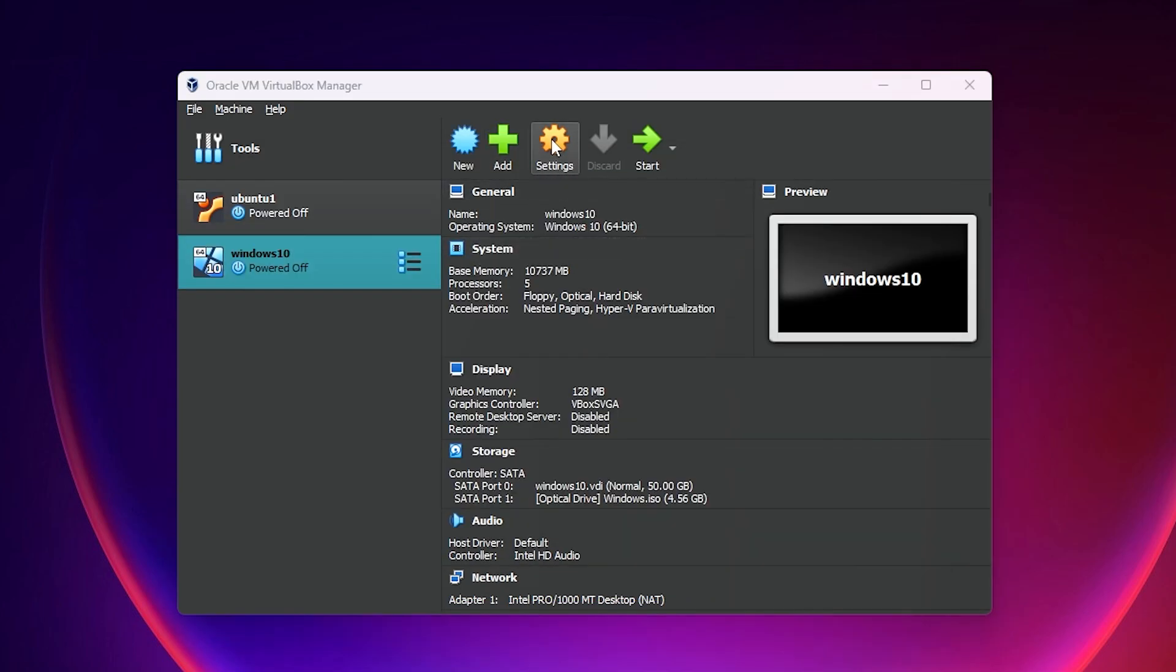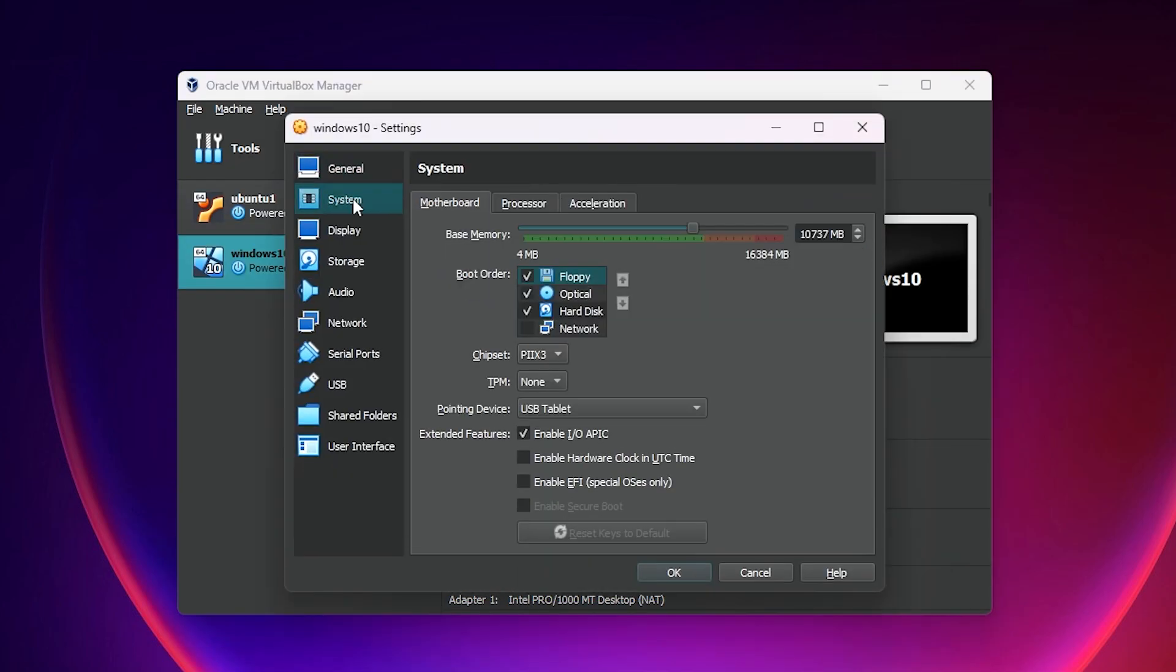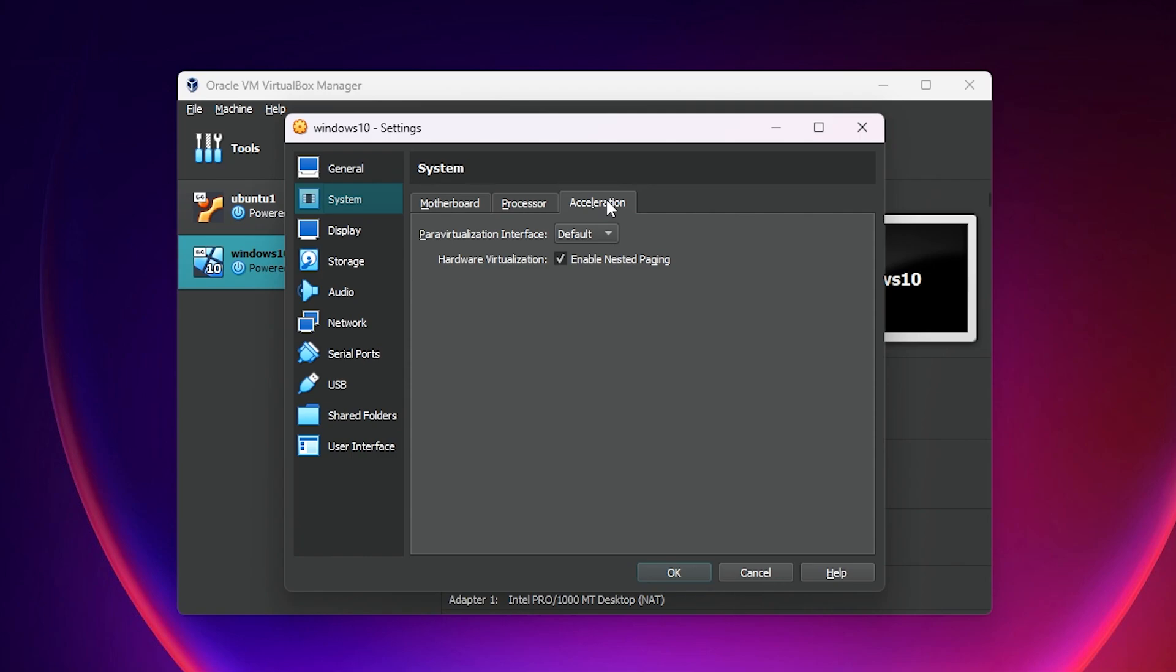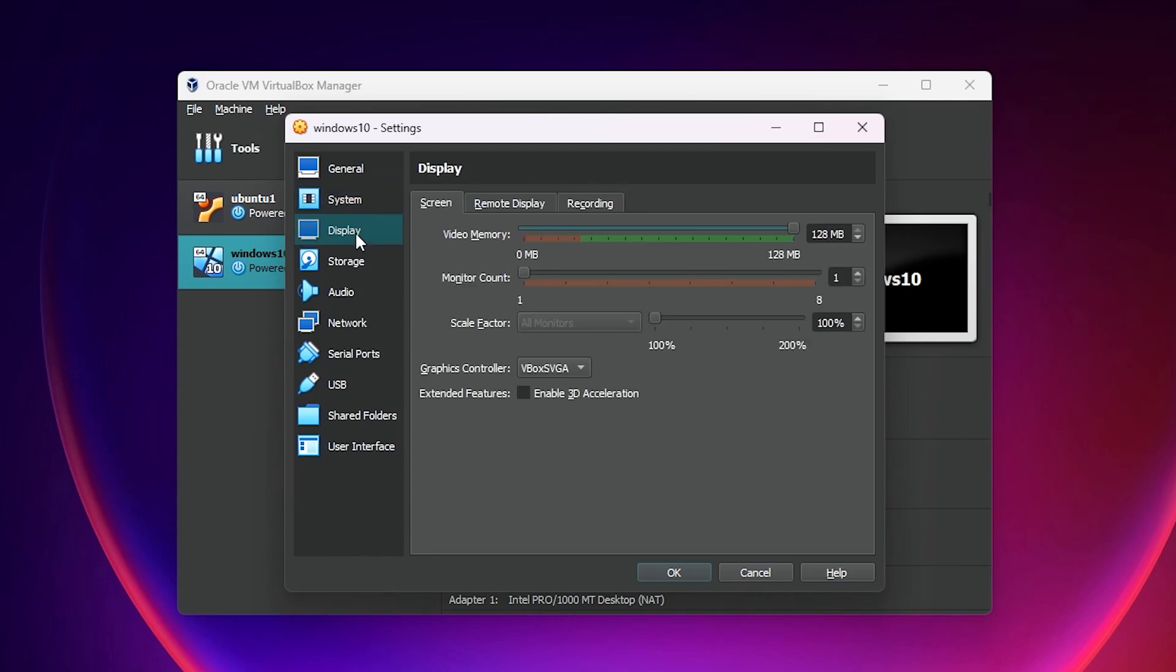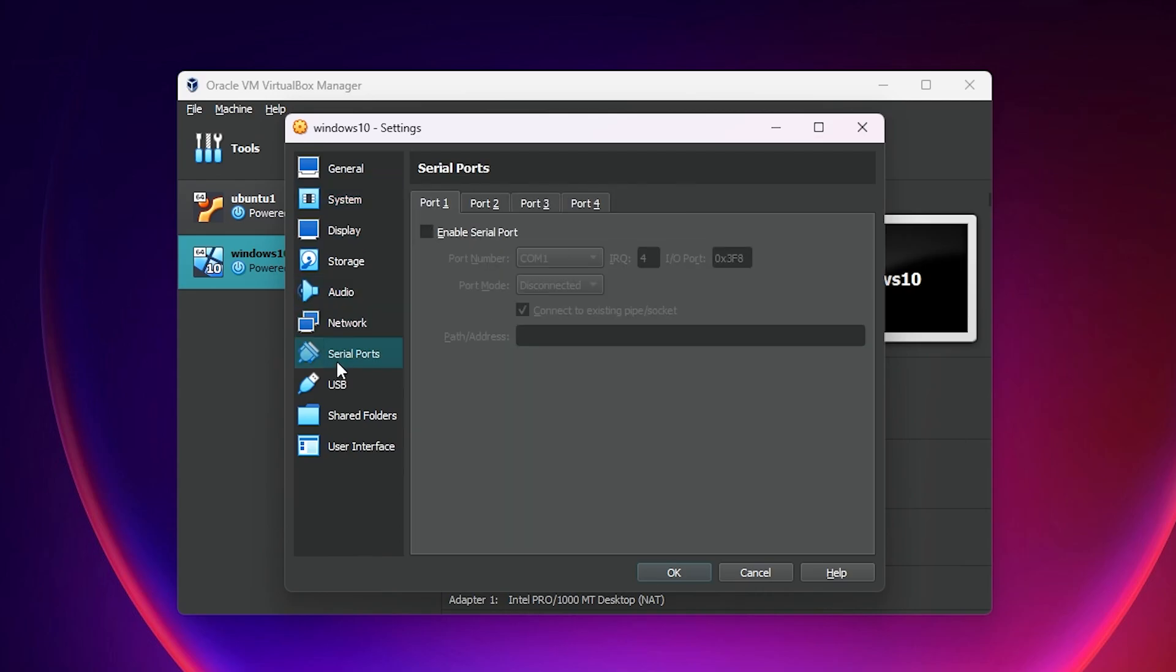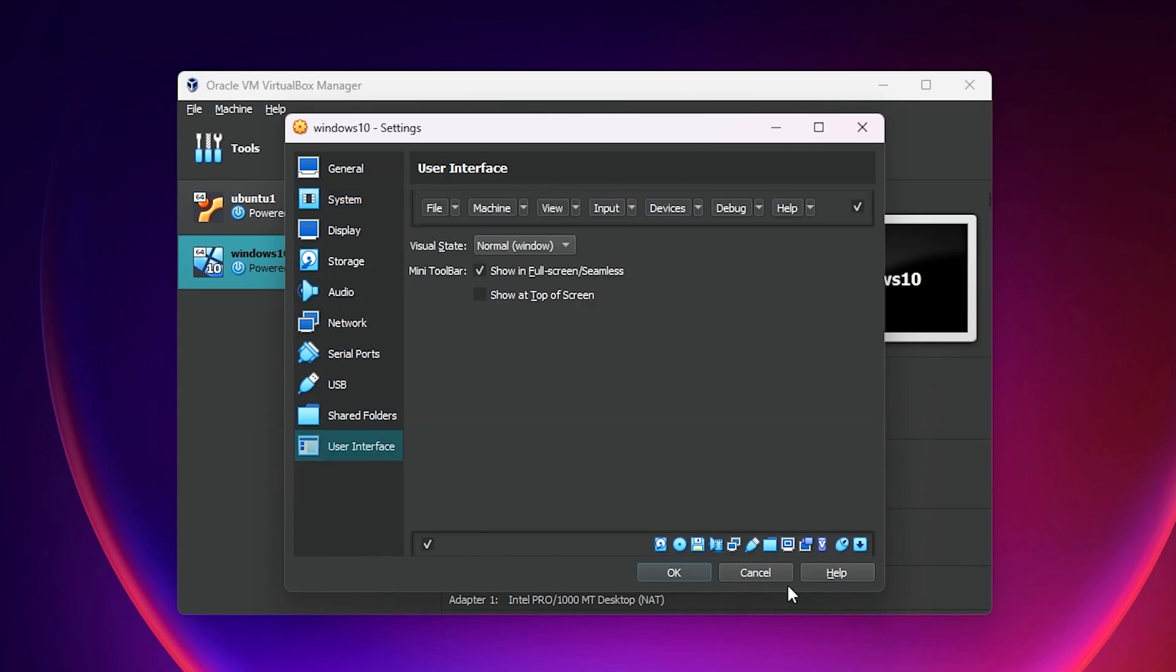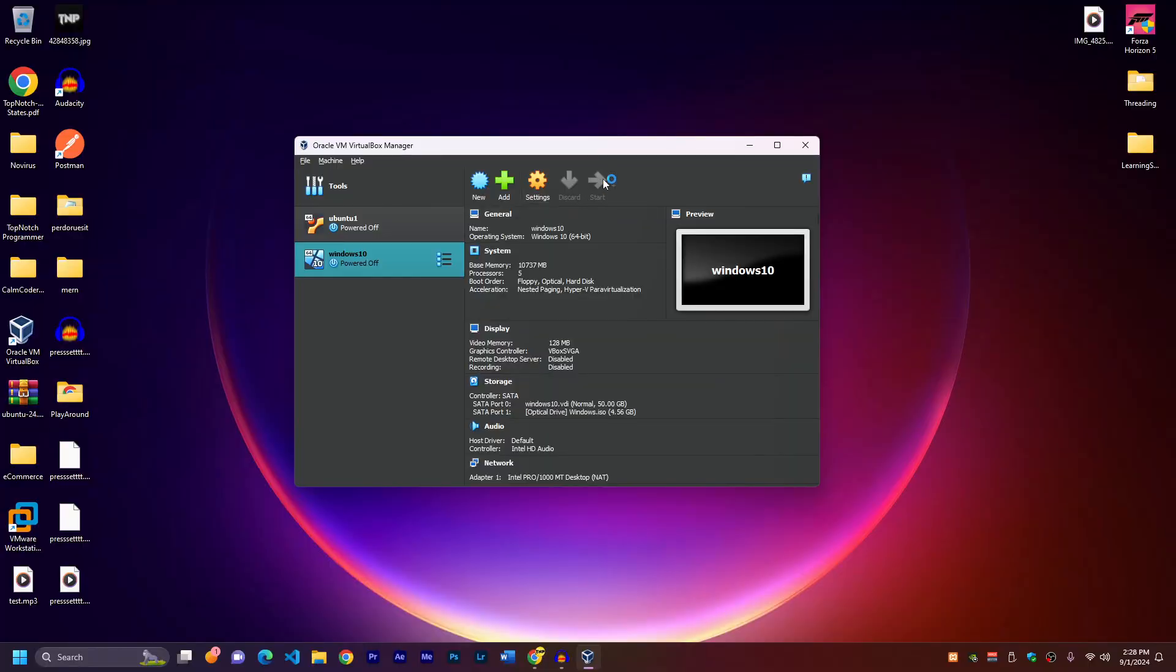Then go to the settings and go to system, acceleration. And here, make sure to choose Hyper-V because this is for the Intel chips. It works really well. Okay. Also in the display, make sure it is 128 and all other options are okay. So we can just click on okay and we can start.